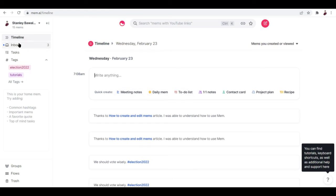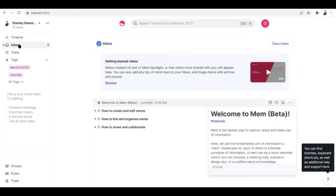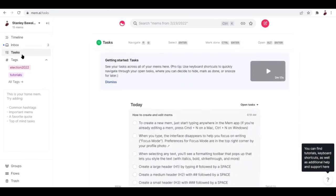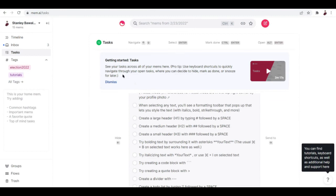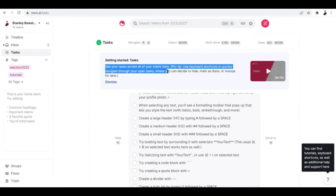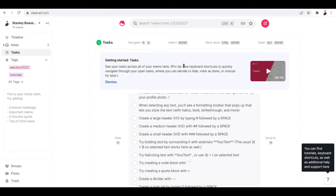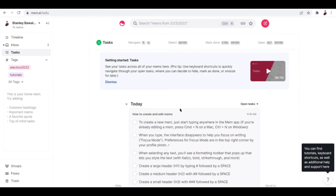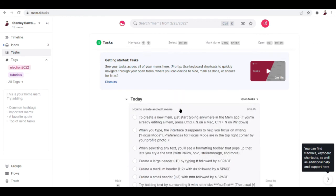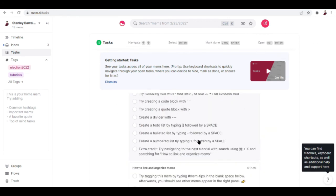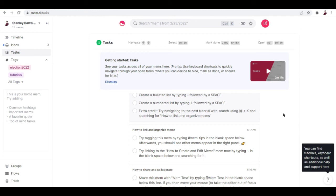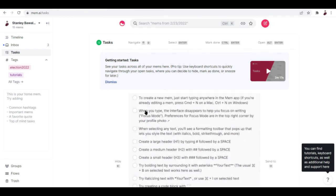On the sidebar, we also have inbox — this is where all your messages come in — and we also have tasks. You can see your tasks across all of your mems. There's a pro tip: use keyboard shortcuts to quickly navigate through your open tasks, where you can decide to hide, mark as done, or snooze for later. There's also a more comprehensive guide for you to start using Mem — definitely go ahead and check it out.